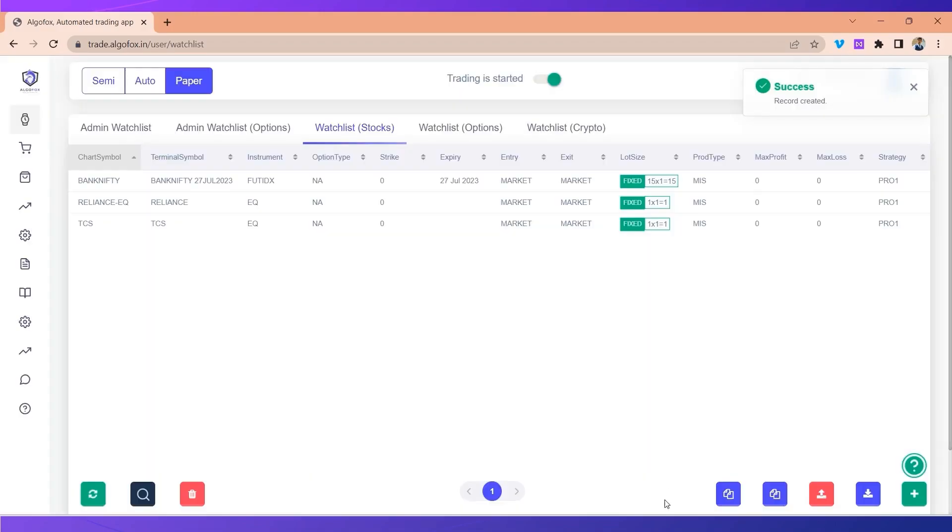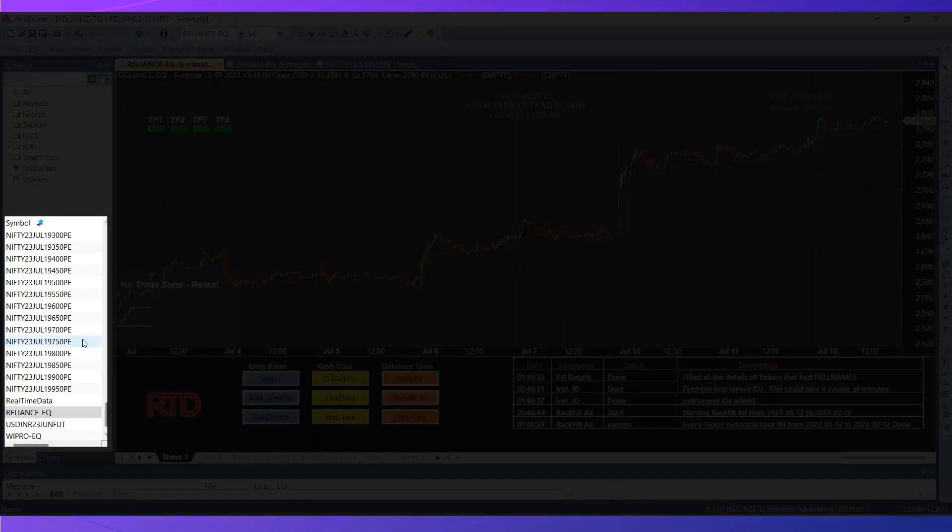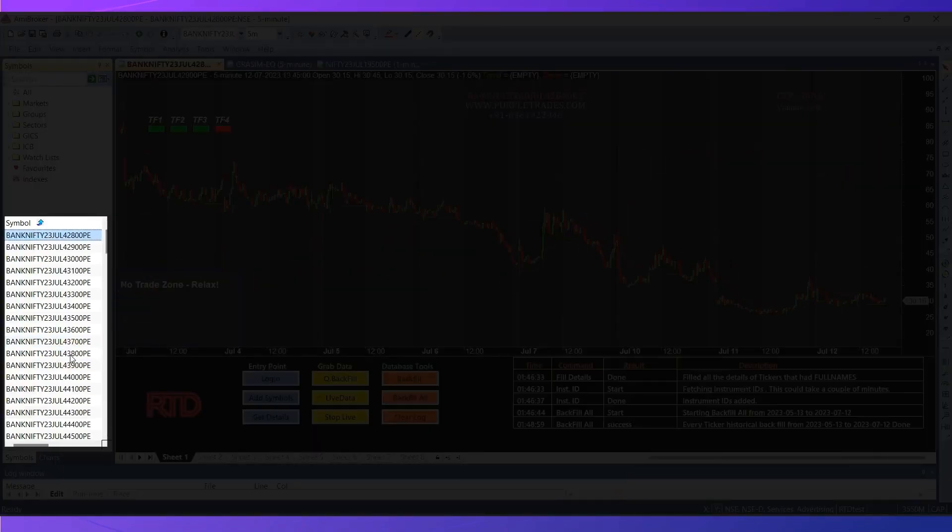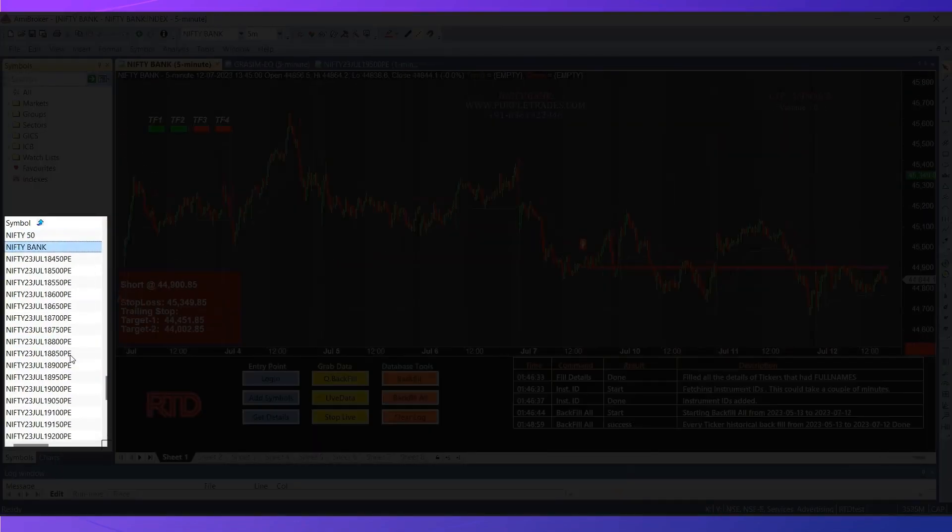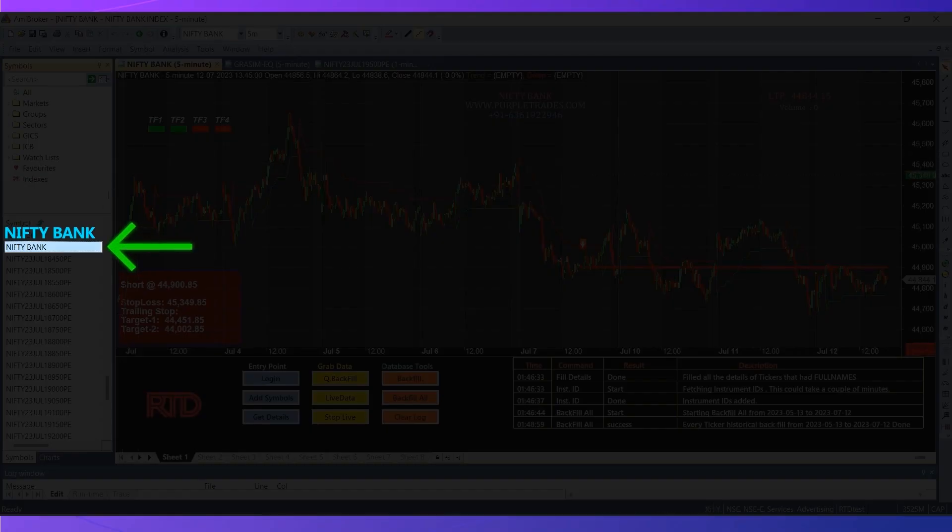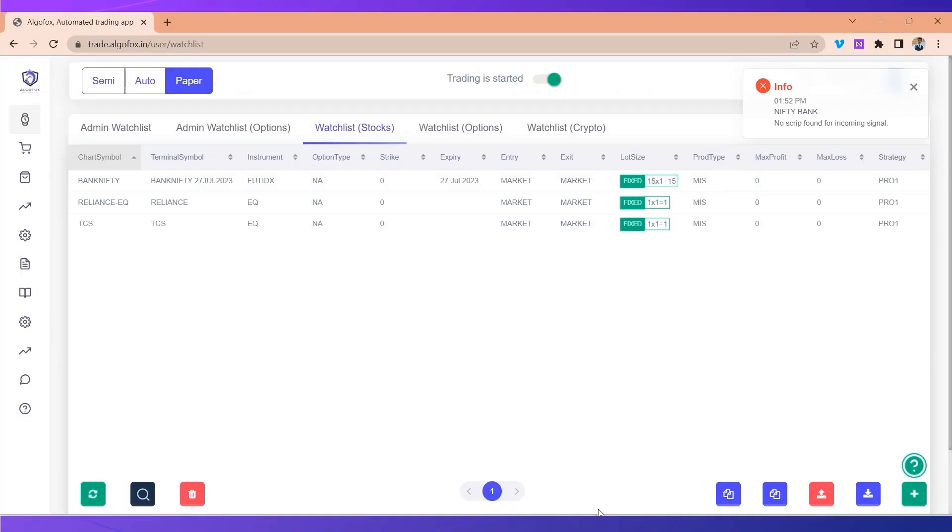When I go to my Amibroker and search for Bank Nifty, in my Amibroker Bank Nifty spot chart is named as Nifty Bank. So if Nifty Bank would send a signal, it is very obvious the order will be rejected.